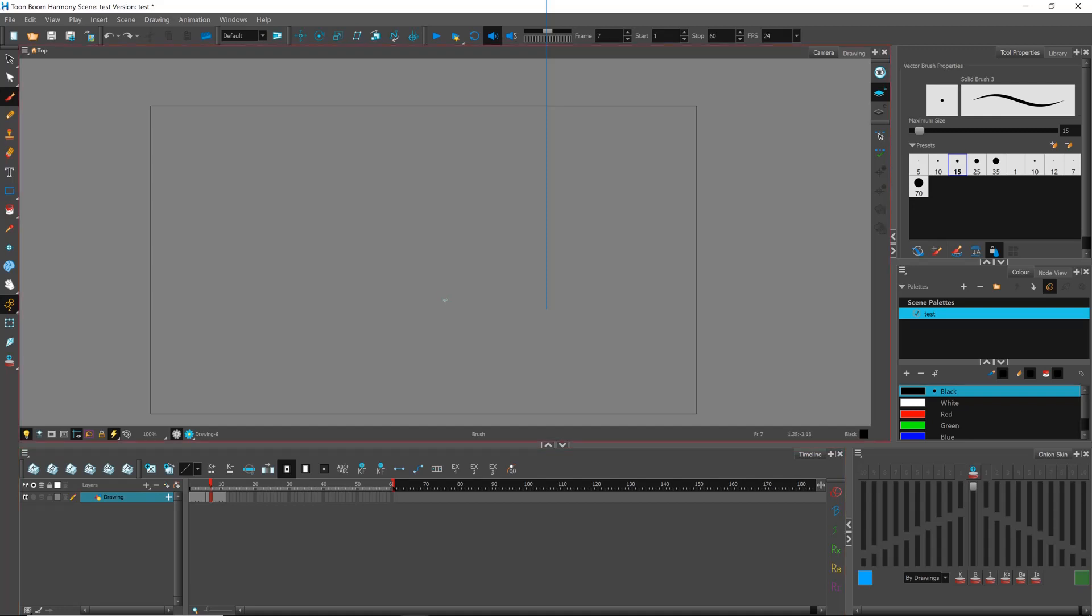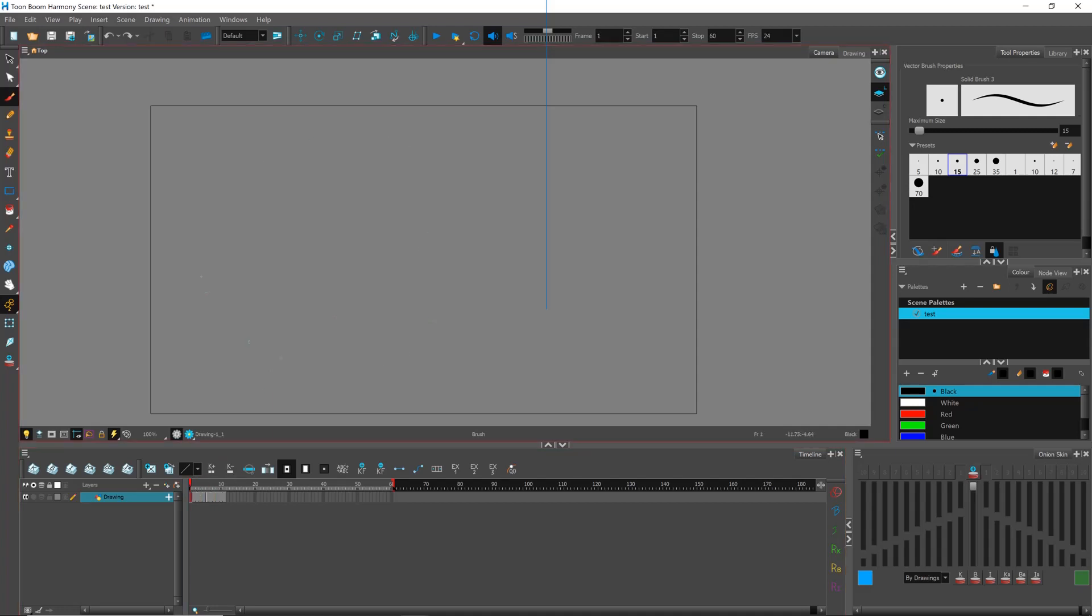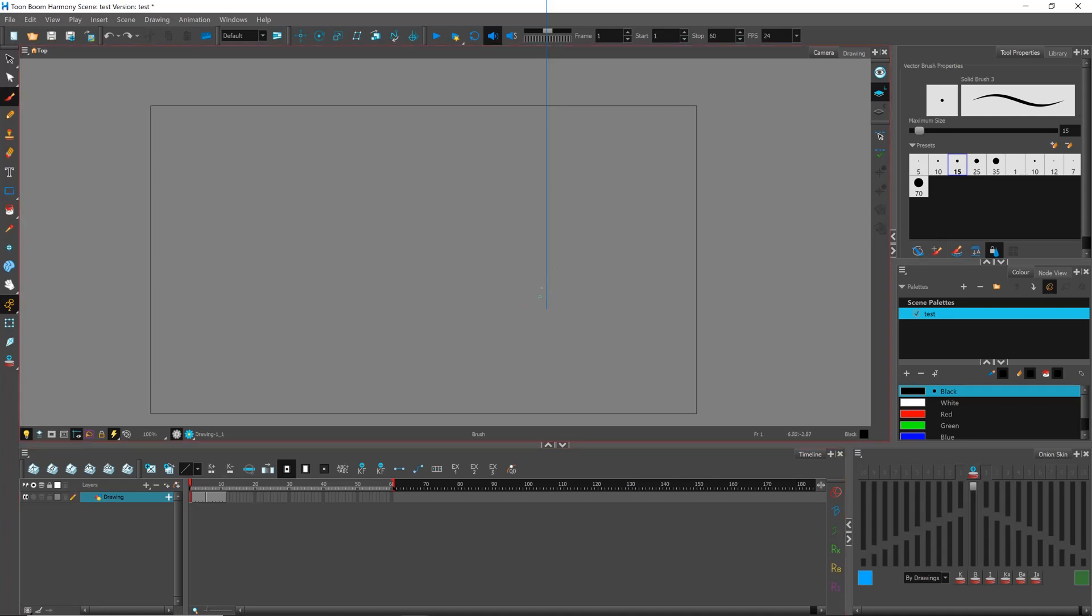Hi, this video is to demonstrate the problem with undoing commands in Toon Boom Harmony 17. I have an empty scene with two empty keyframes. Don't pay attention to this blue line.